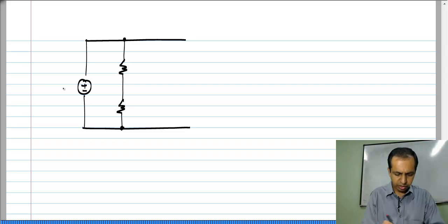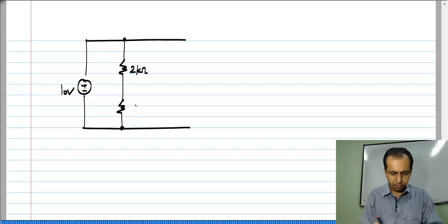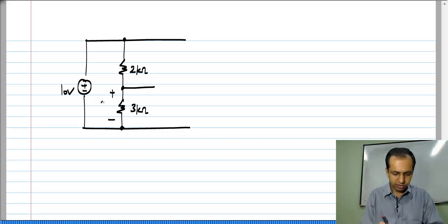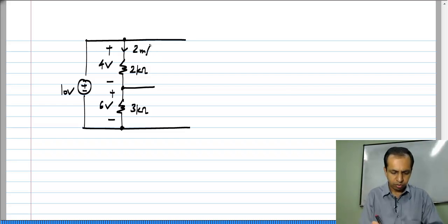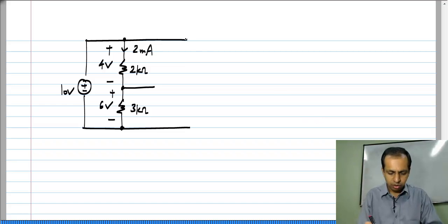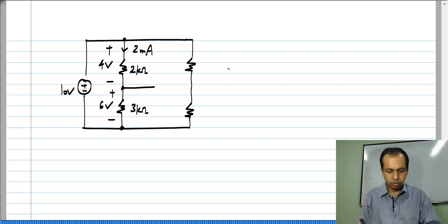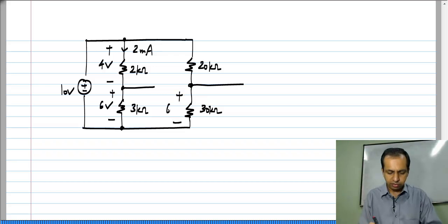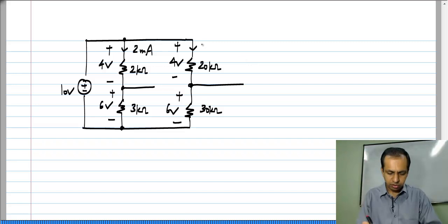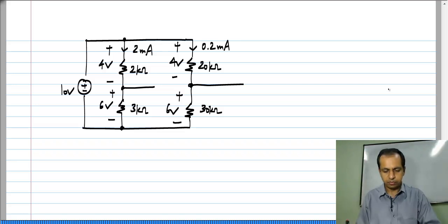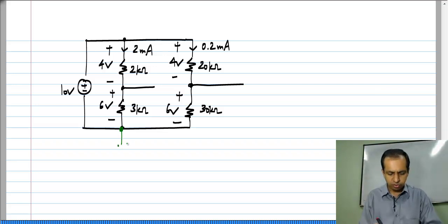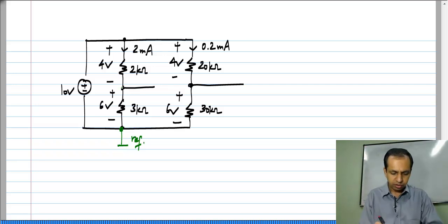Let us say I have a 10 volt source. I have a 2 kilo ohm and 3 kilo ohm resistor. You can easily see that the voltage across the lower resistor is 6 volts and the voltage across the upper resistor is 4 volts, and the current is 2 milli amperes. Now let me take another set of resistors connected to the same voltage source — say 20 kilo ohm and 30 kilo ohm. Again the voltage across the lower resistor is 6 volts and across the upper resistor is 4 volts, and the current is 0.2 milli ampere. If we take the bottom as the reference node, the node voltage at the junction is 6 volts in both cases.